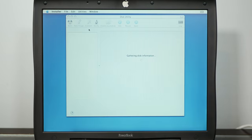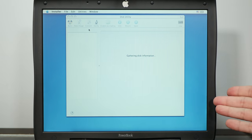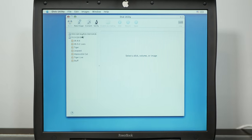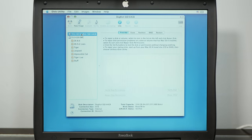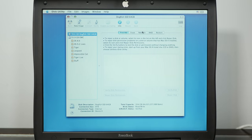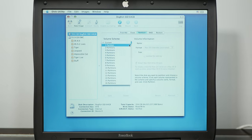And we'll just open Disk Utility and make sure we can see our drive. And there it is. Oh, 60 gigabyte Dogfish SSD, I thought it was 120, but hey, 60 is pretty good.